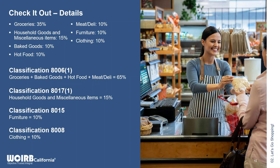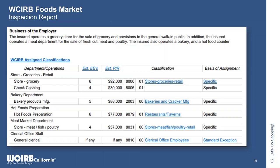Here's what the inspection report looks like for this store. You can see the business description and all the classes that apply. It's a single enterprise operation, but multiple classes apply: the bakery class for the bakery department, 9079 for the hot food preparation, and 8031 for the meat market and deli operations.